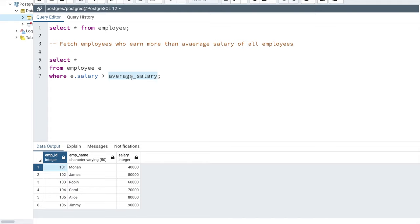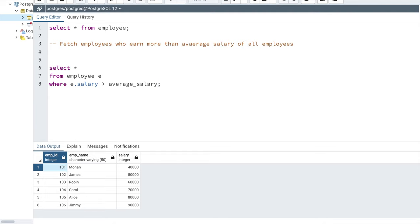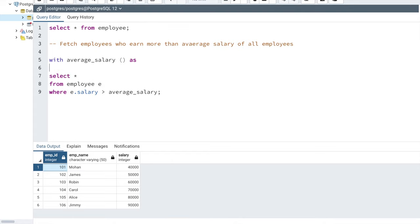Let's see how we can use a WITH clause to come up with the average salary and then use that in our main query. If you're new to SQL you might have thought a query should always start with SELECT, but actually your SQL query can also start with a WITH clause. Whenever you're using a WITH clause, the WITH command has to be before your main SELECT statement. You specify an alias, then mention a list of columns that will be returned, then the AS command, and then the query that will calculate the average salary.